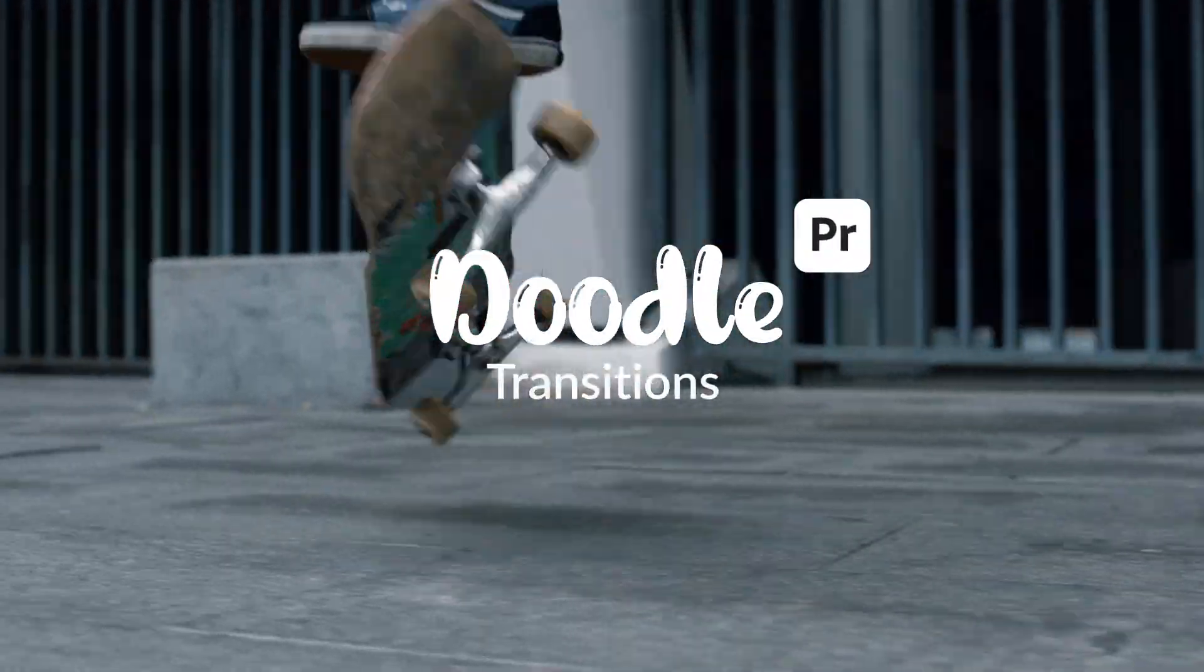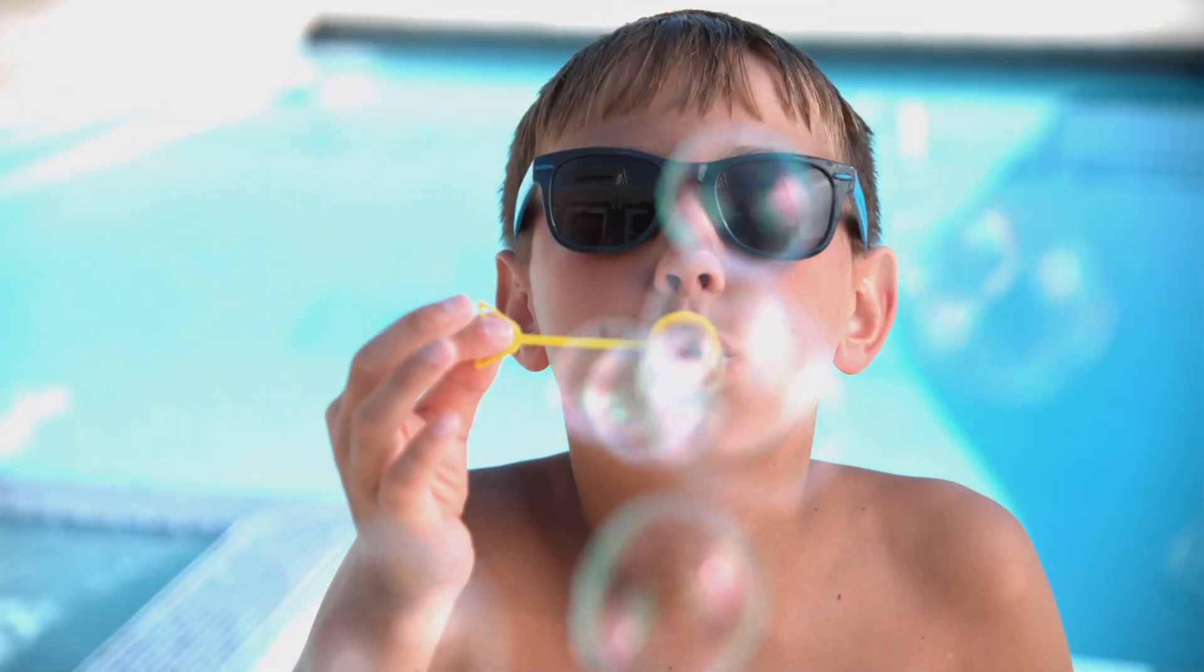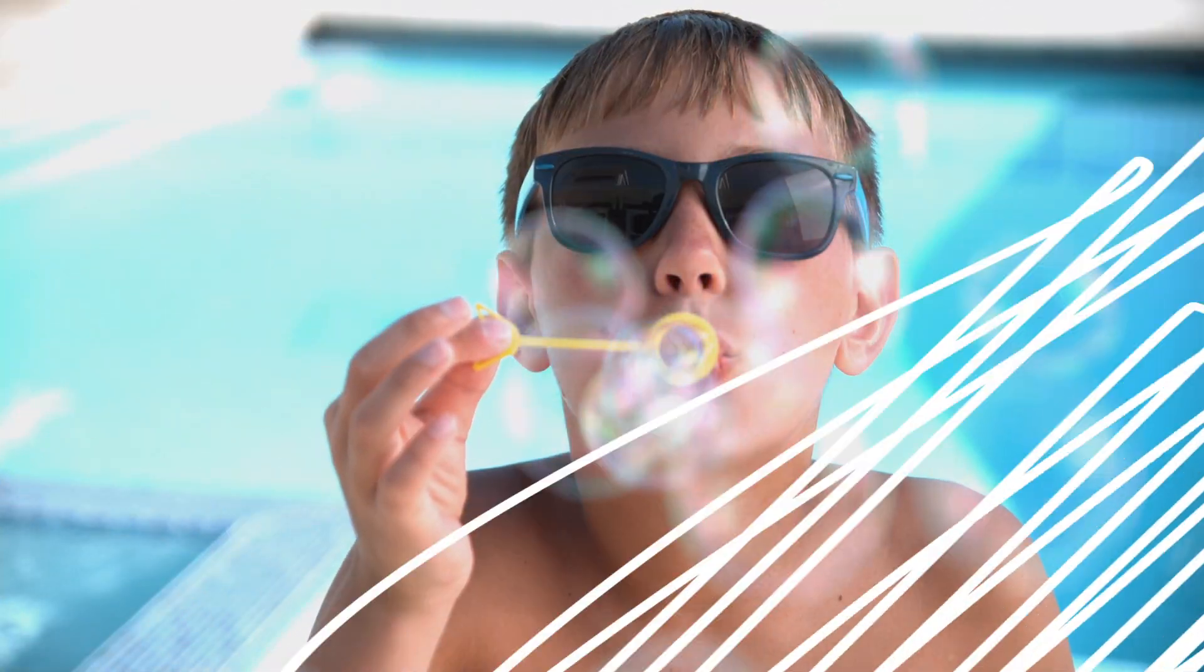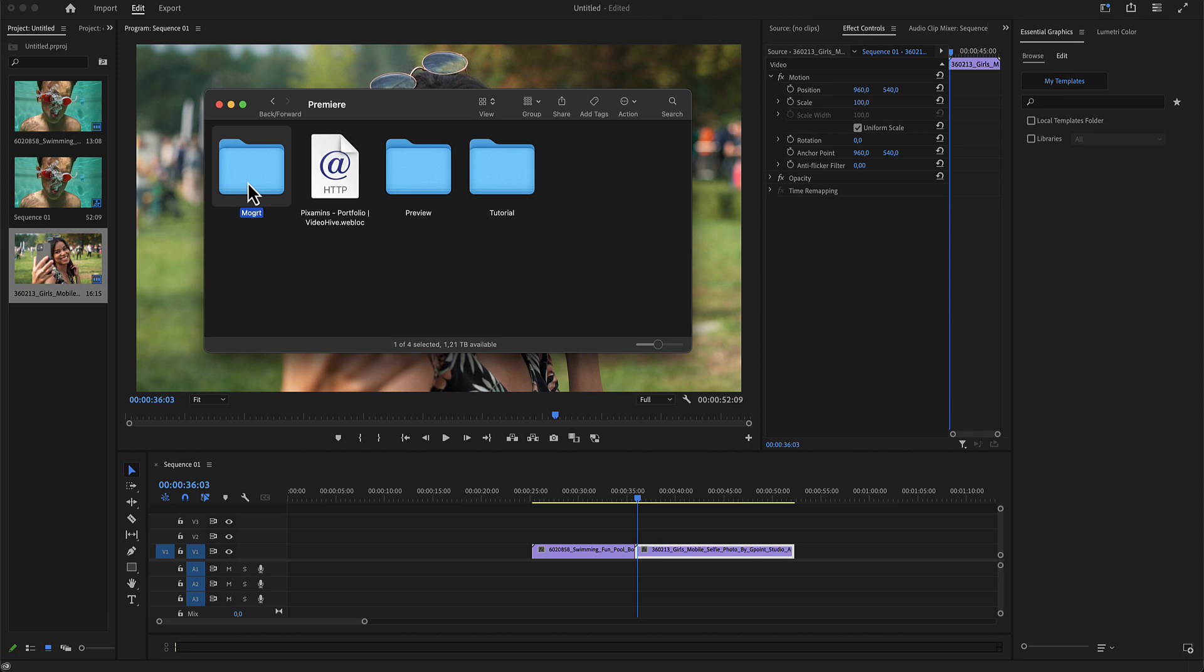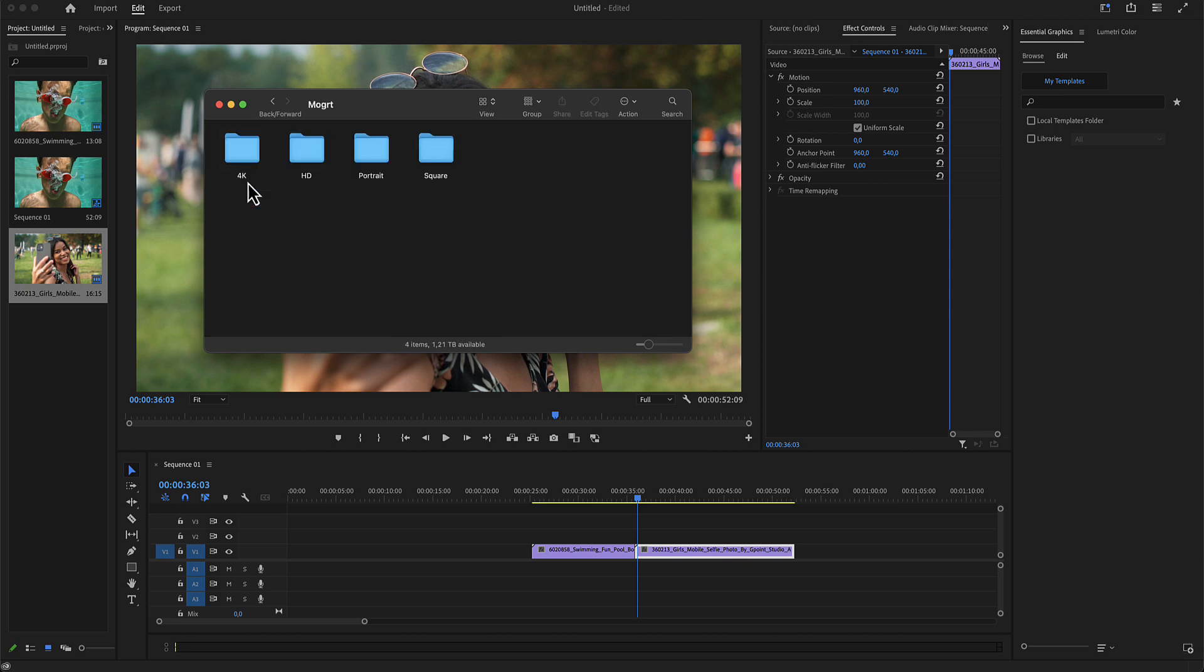Doodle Transitions for Premiere Pro. Here is the folder you have just downloaded from Envato or from Elements. And here in the MOGRT folder is all you need for Premiere Pro.